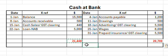So we've got a debit balance of $21,440, slightly higher than our credit total of $20,700.